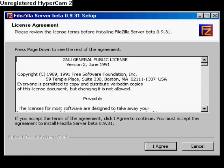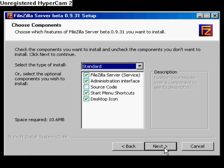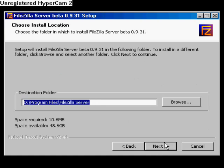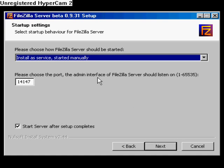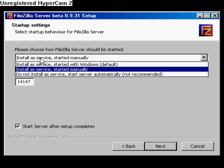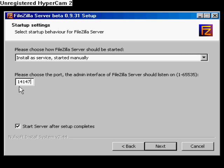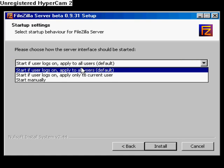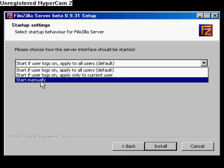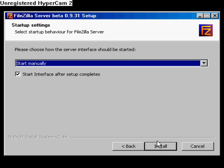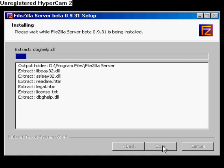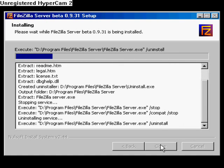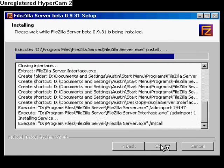When installing the FileZilla software, follow the on-screen instructions. For this installation, we will be choosing the option that says Install as Service Started Manually and use the default port 14147. In the next step, we will be using the option Start Manually, and that will install the FileZilla server software.